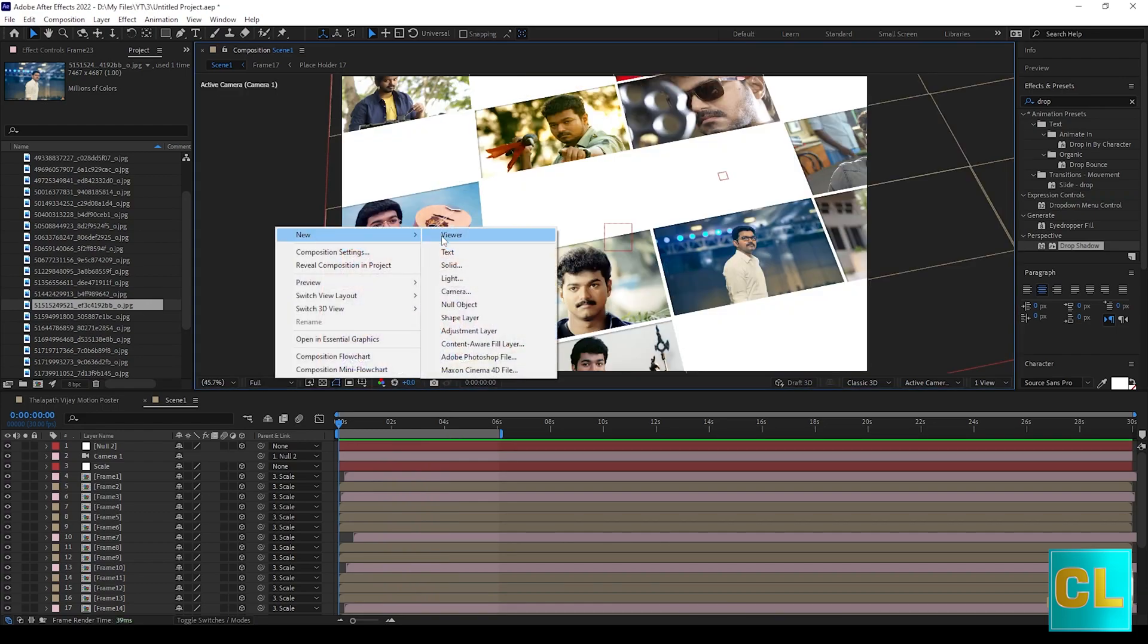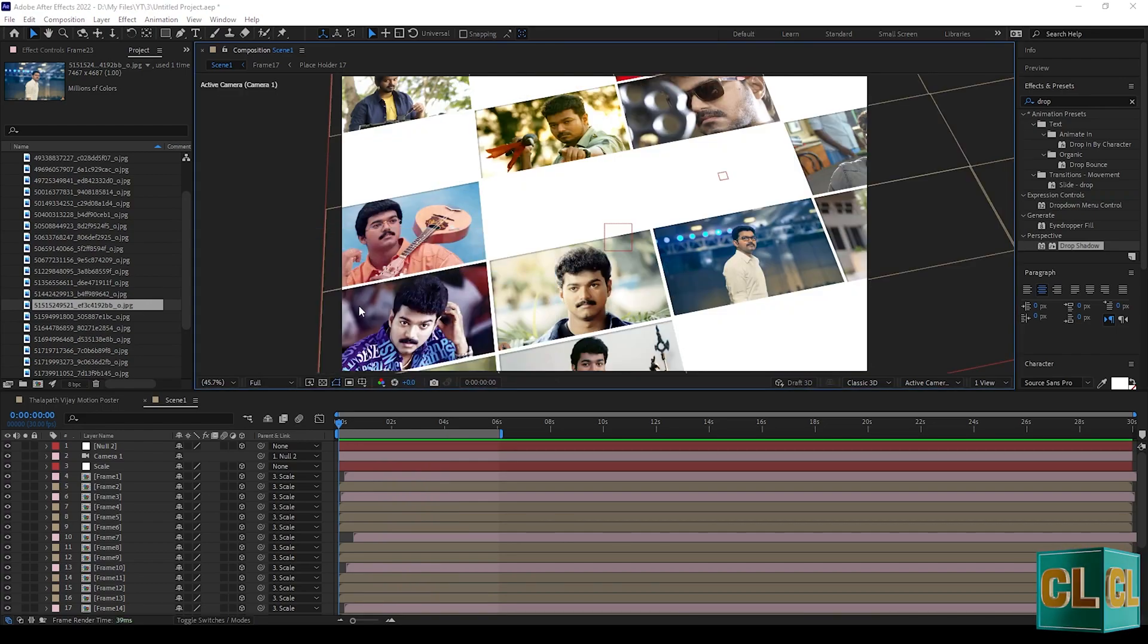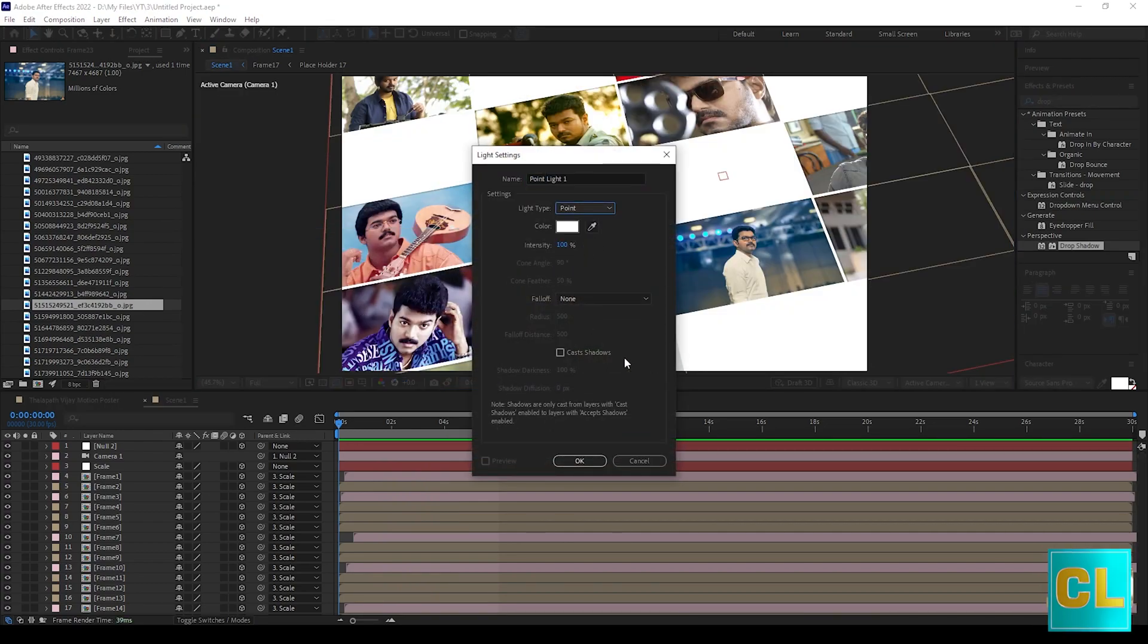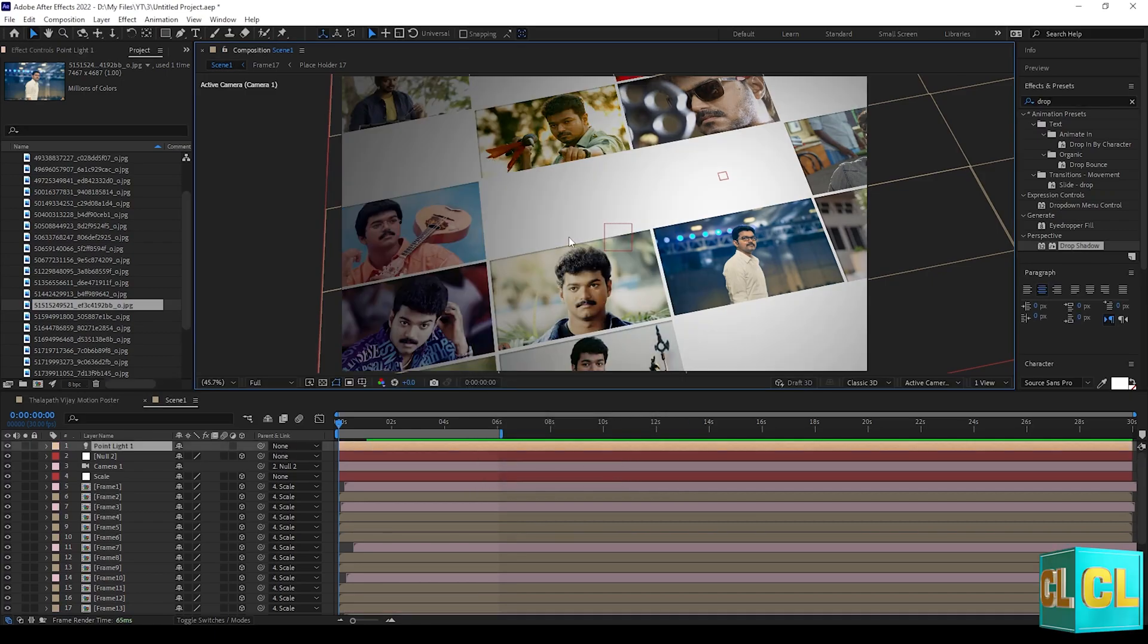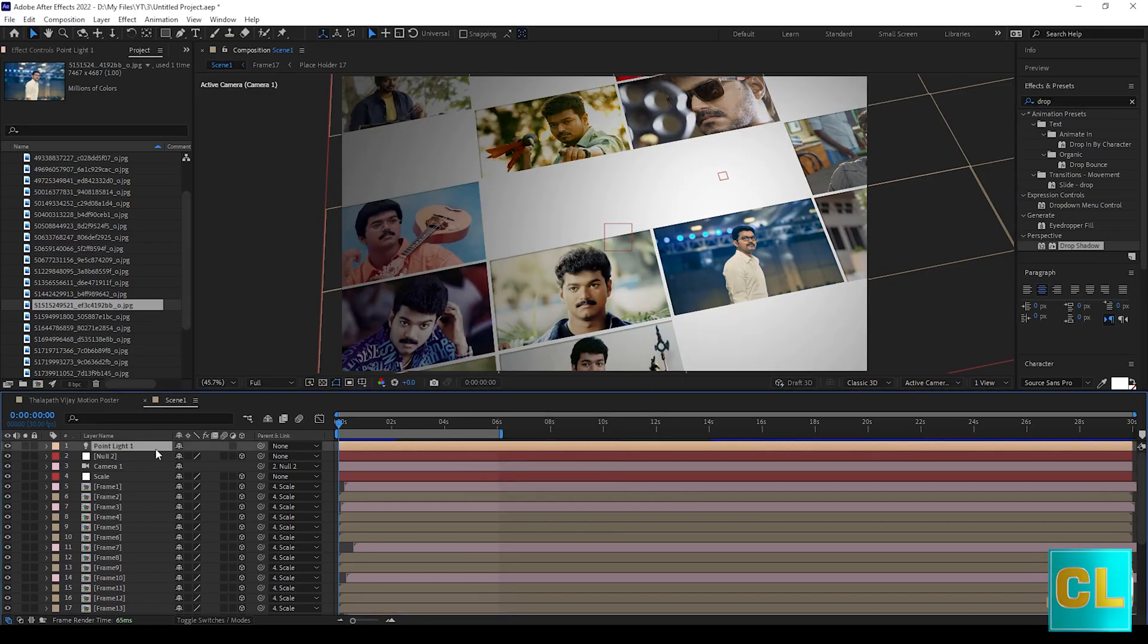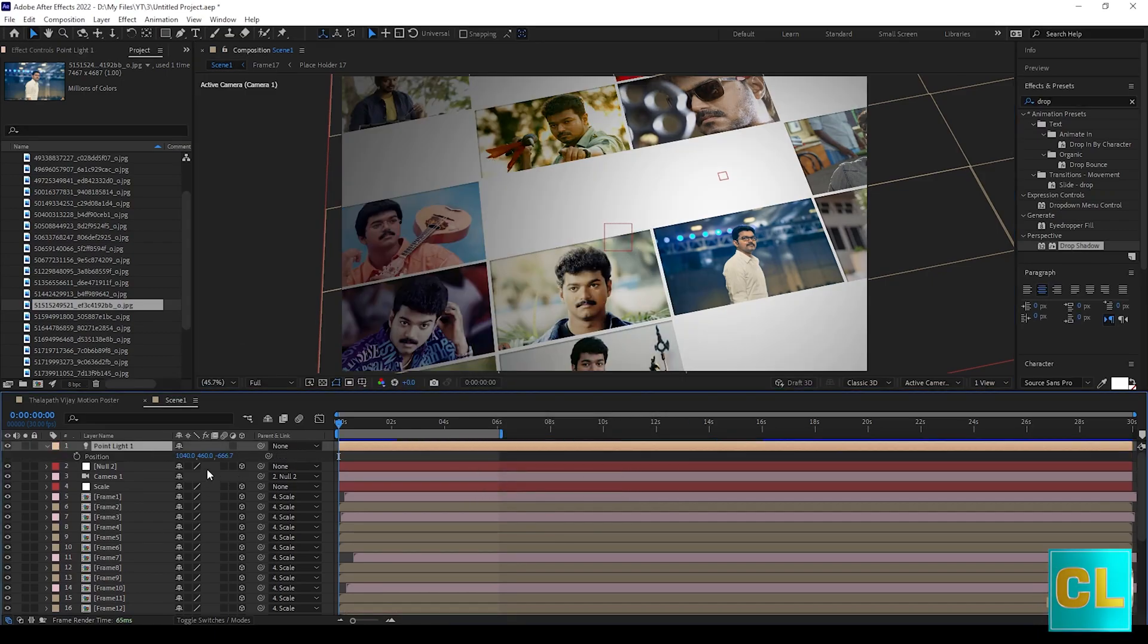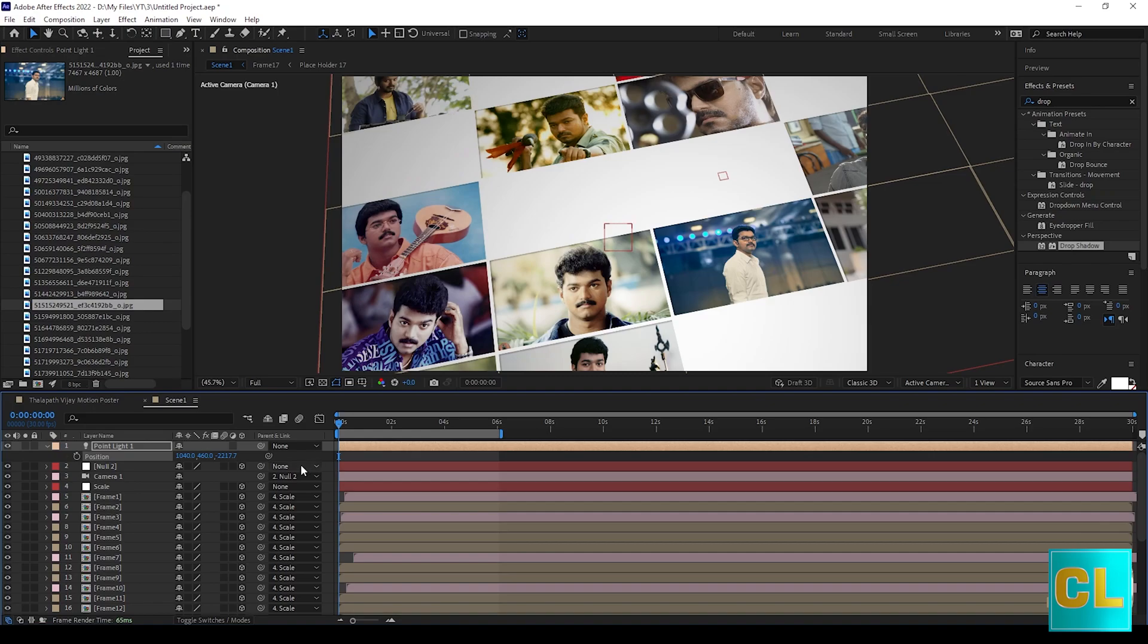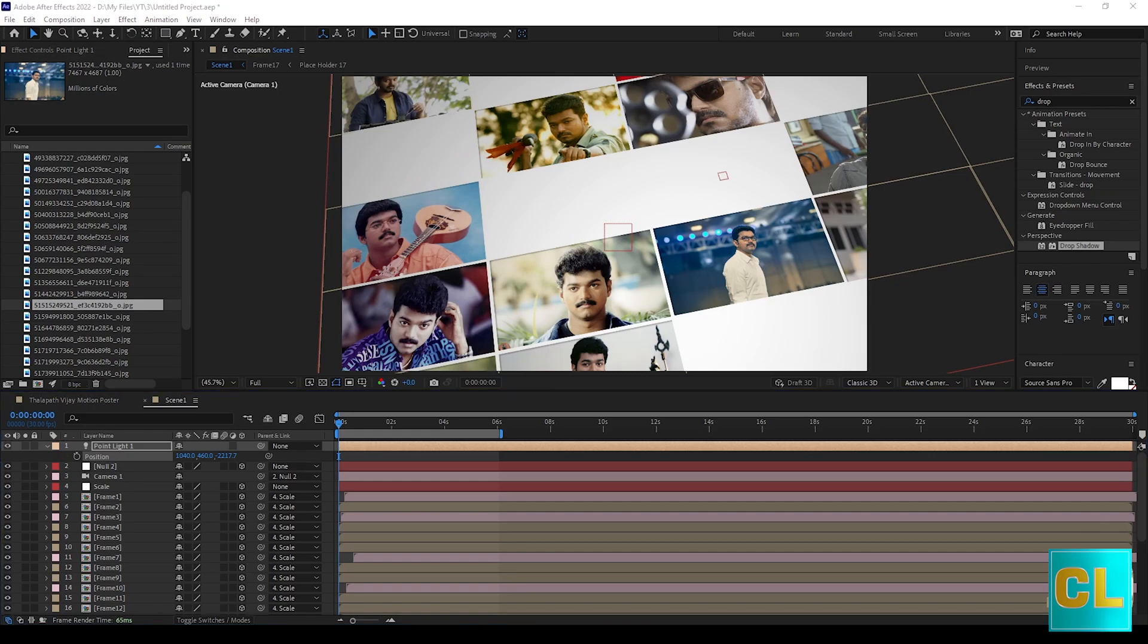Now create a light and make it point light. Change the point light Z position.